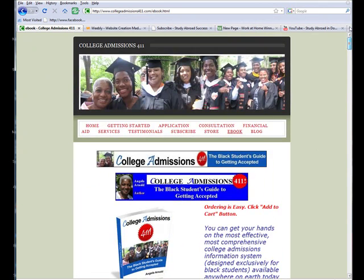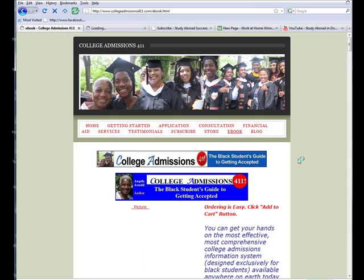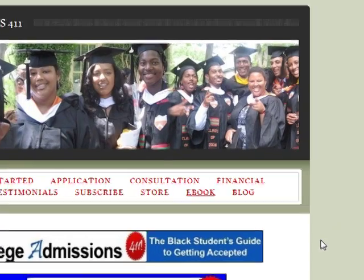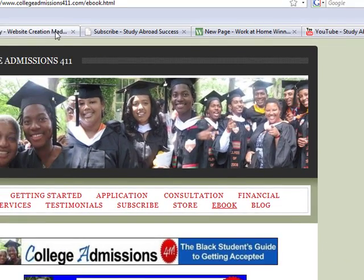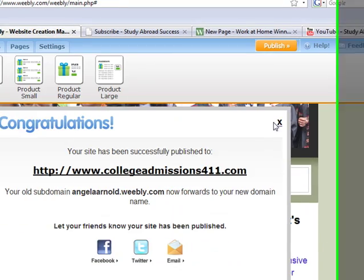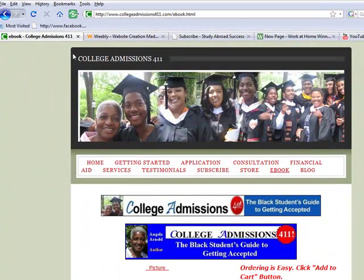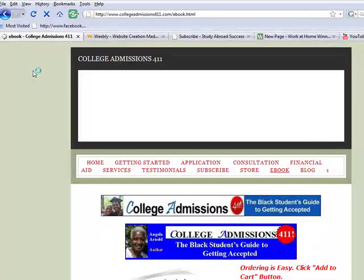I'll go to my website and hope it's been uploaded. Let's see — I don't see it there yet. Oh yeah, it says it's been published. Let's see what it looks like.